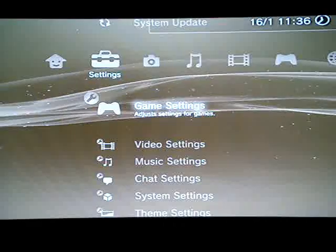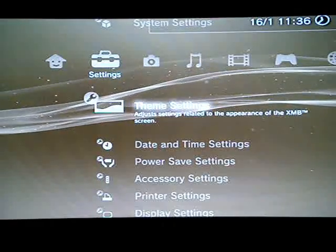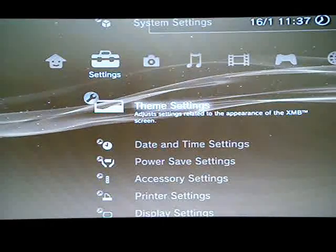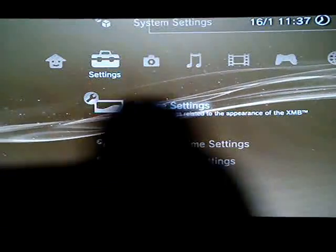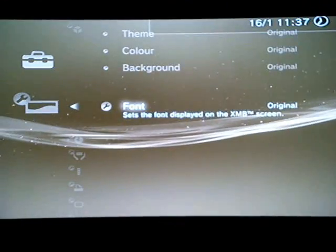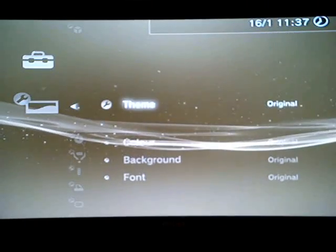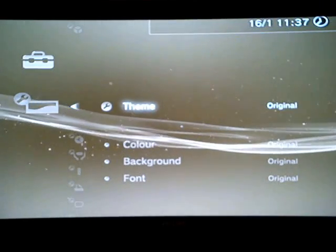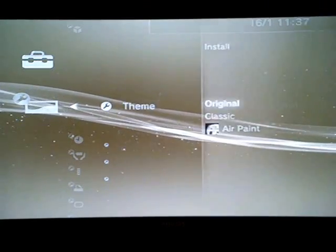So what you're going to do is first go to Settings, then go down to Theme Settings, press the X button over here, and then you have all these to choose from — actually there's four. You're going to press Theme.